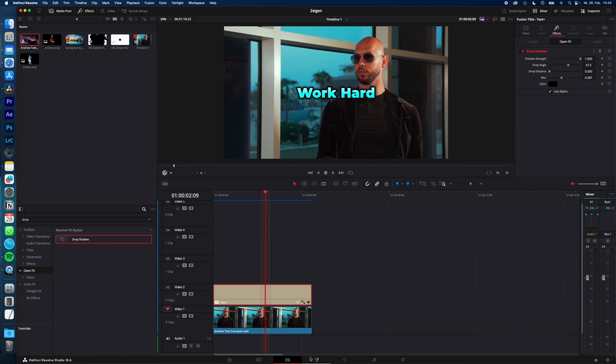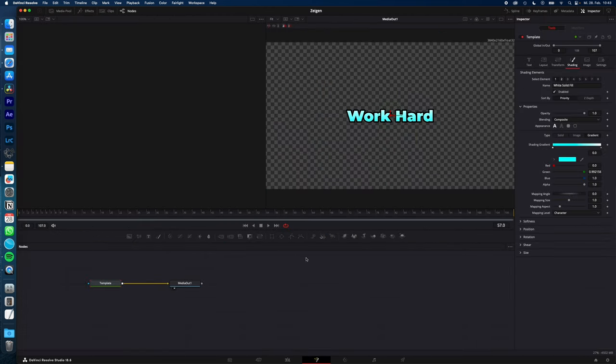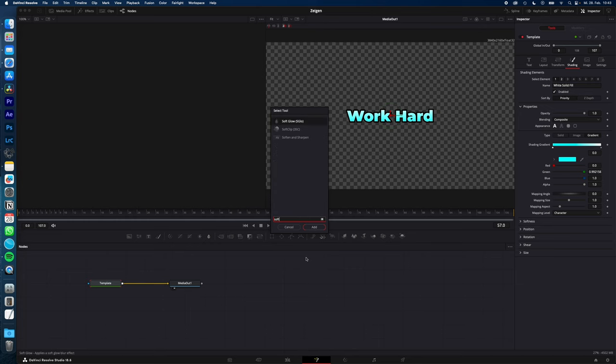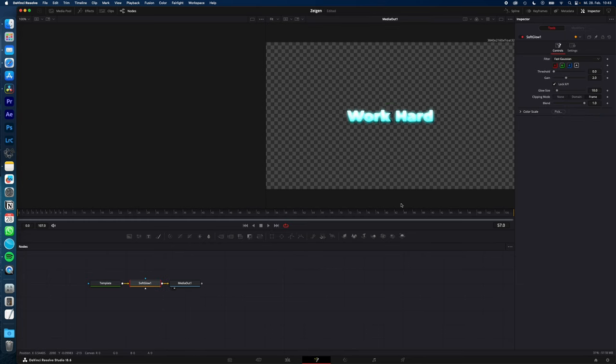With your text plus selected, go to the Fusion page. Shift space and type in soft glow. Add the soft glow effect and adjust it with a little less gain.